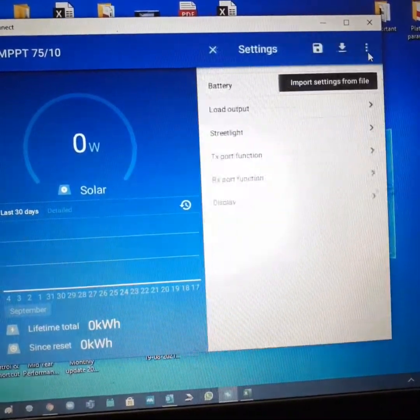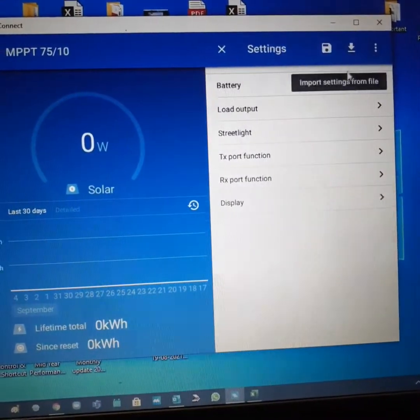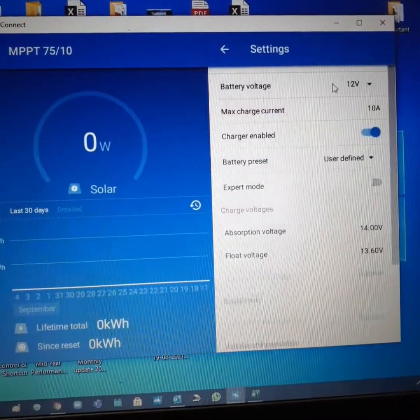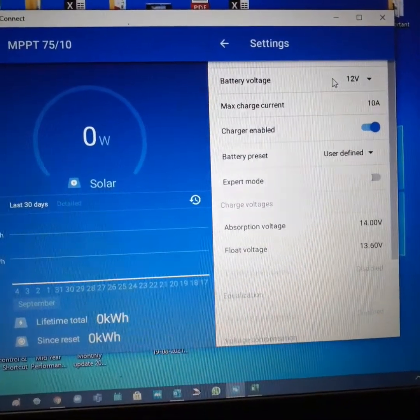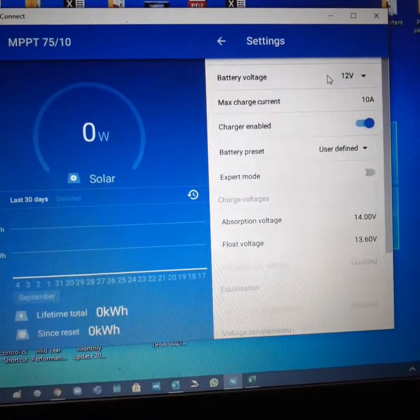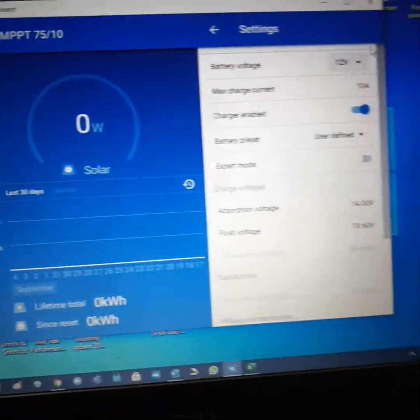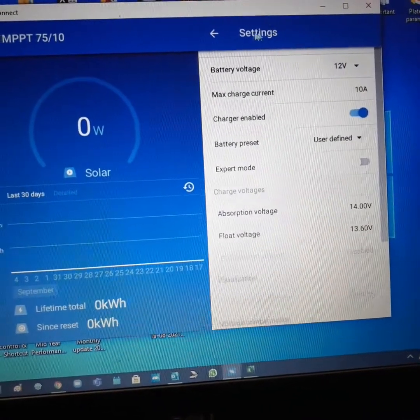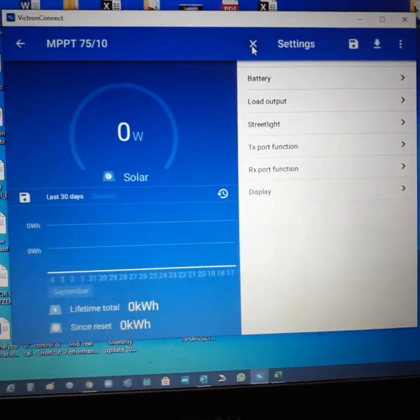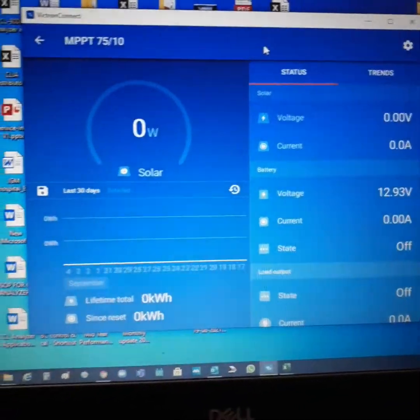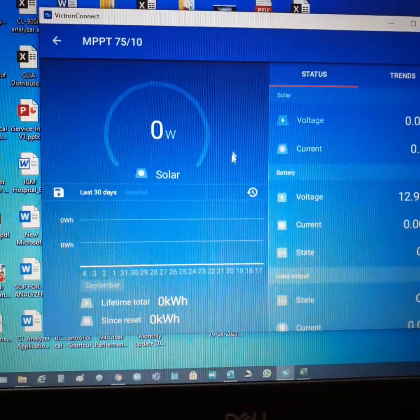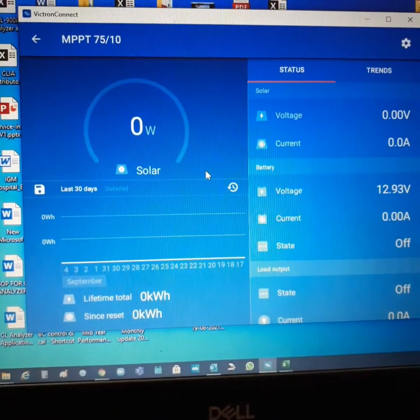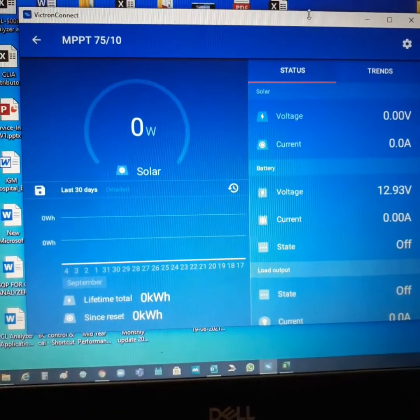You can see every day's 30-day data also. You can also change the settings of your charge controller very easily. So it's very informative and very intuitive.